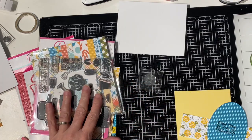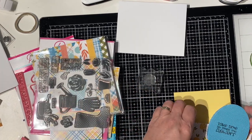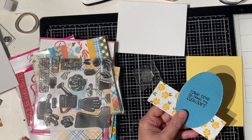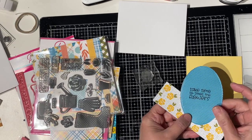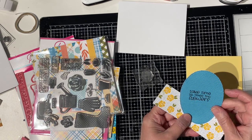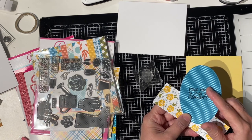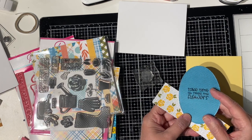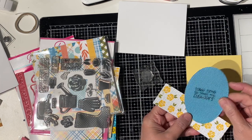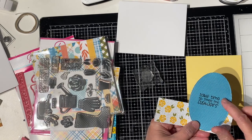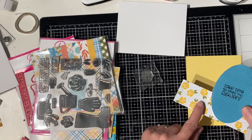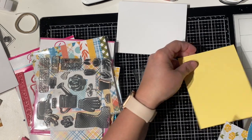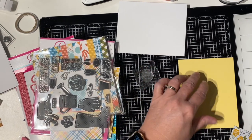So, what I'm going to start with is I went ahead and I cut an oval out already, and I stamped it and heat embossed it with Take Time to Smell the Flowers. It's got a little bit of shimmer to it.